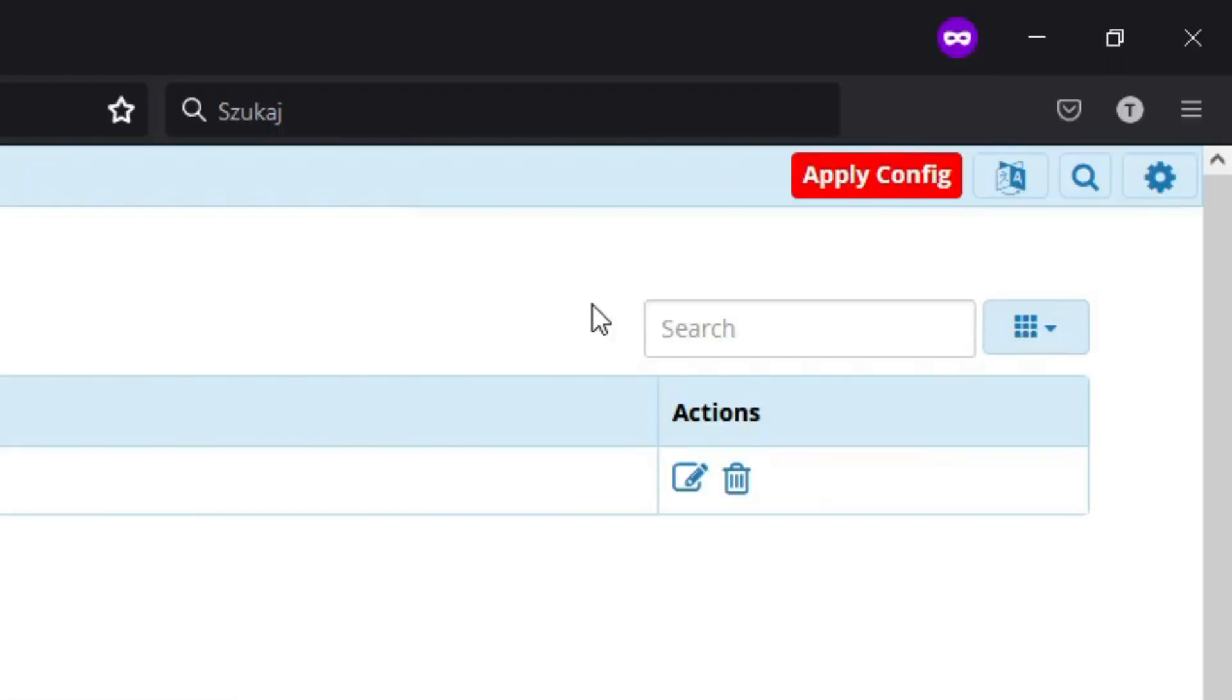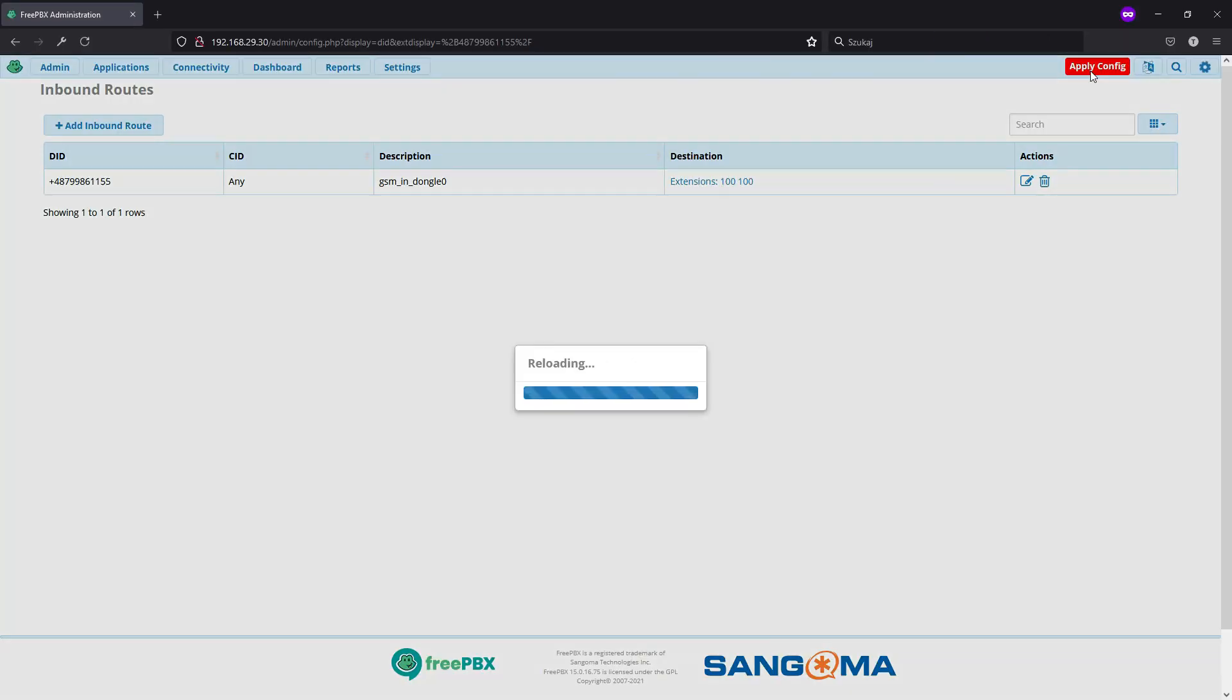And of course, you need to remember that if you have more of those USB modems and you want to have individual destinations, you need to set up more inbound routes.